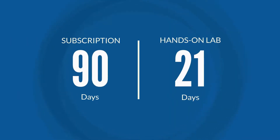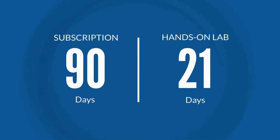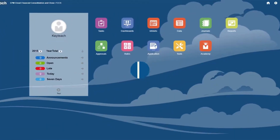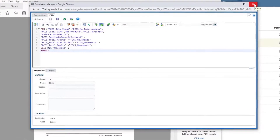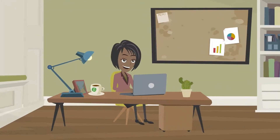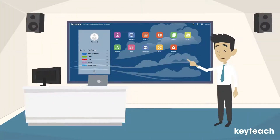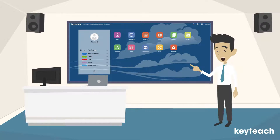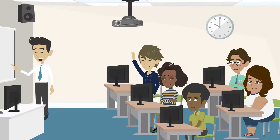The course is a 90-day subscription and includes 21 days access to a live FCCS lab environment so that you can build calculations and work through the hands-on workshops in the real software. This self-paced on-demand training covers exactly the same content as our award-winning three-day instructor-led course for FCCS calculations.